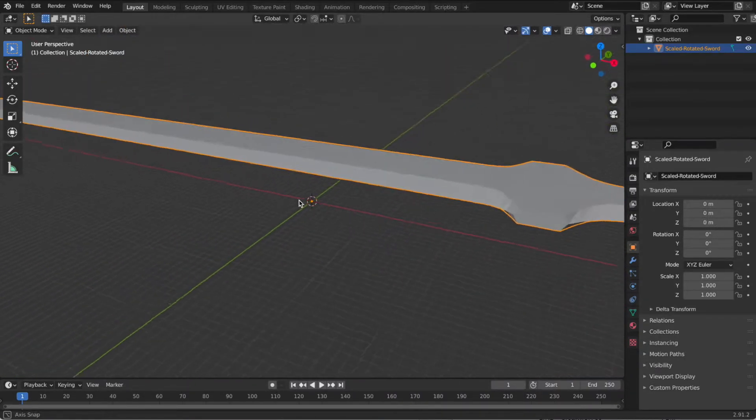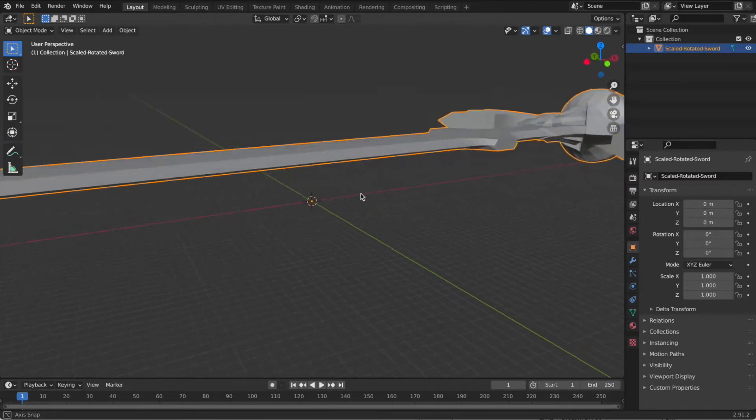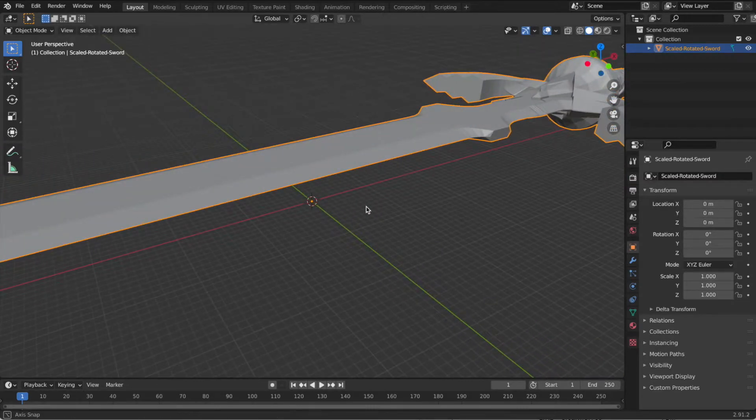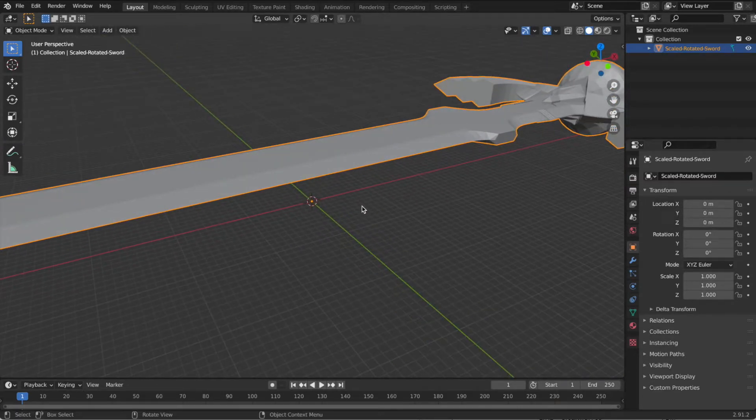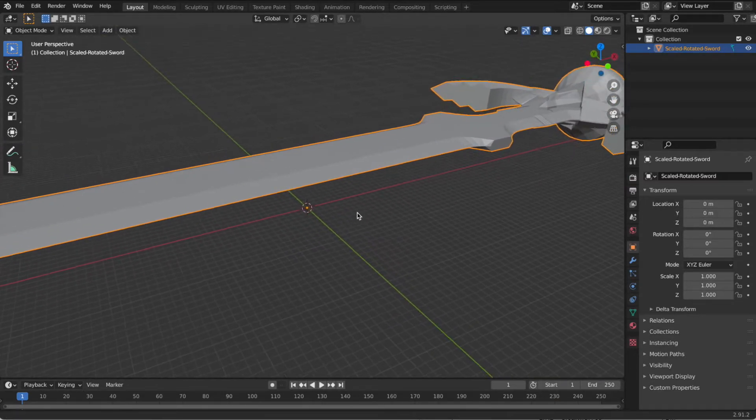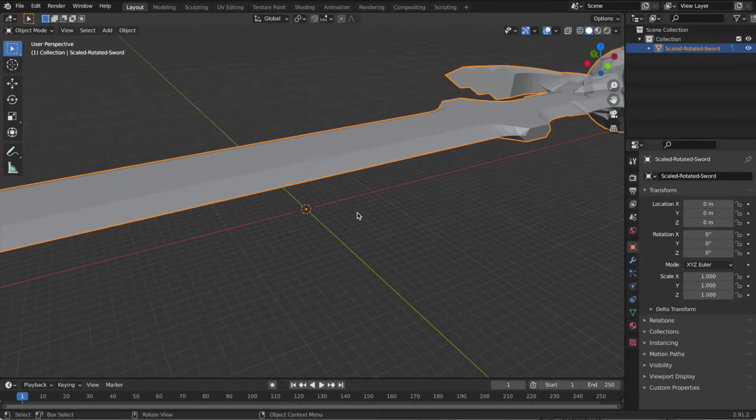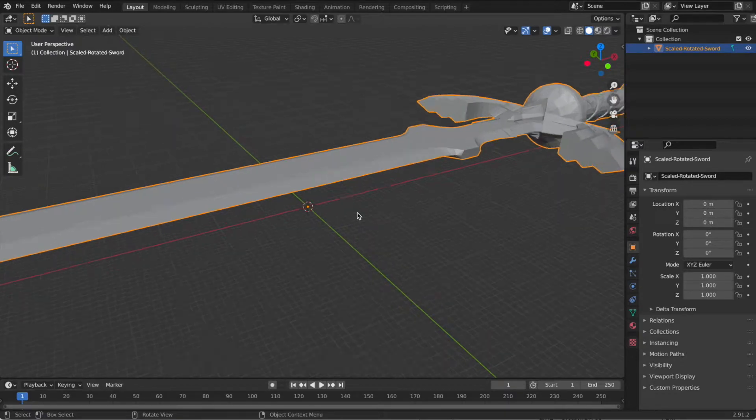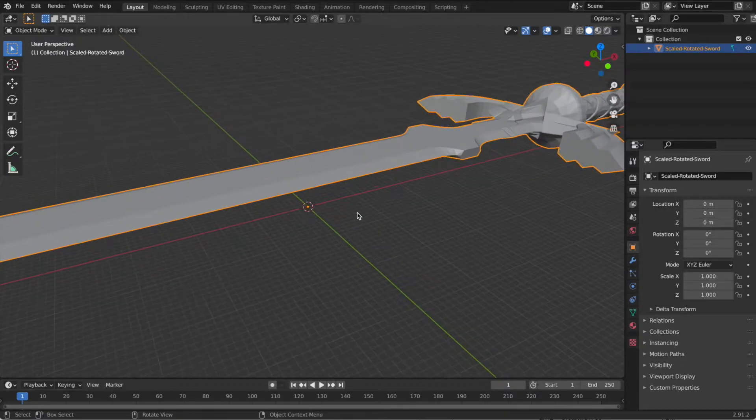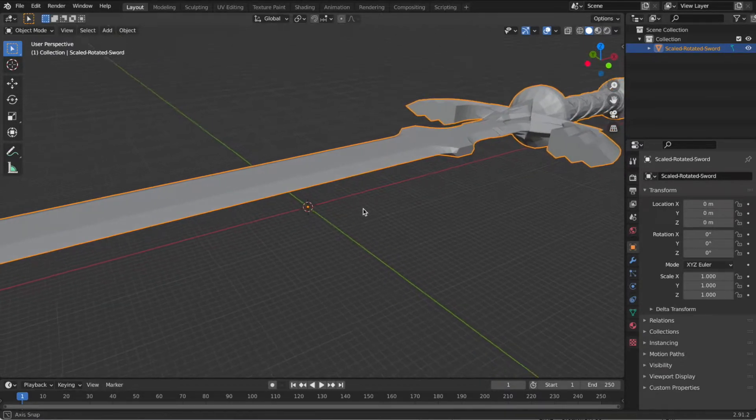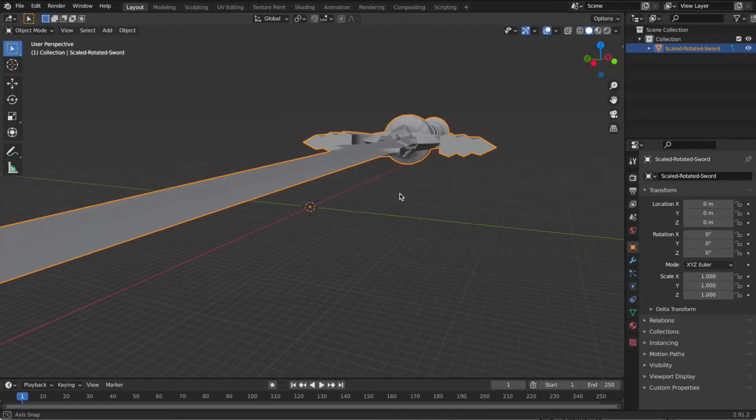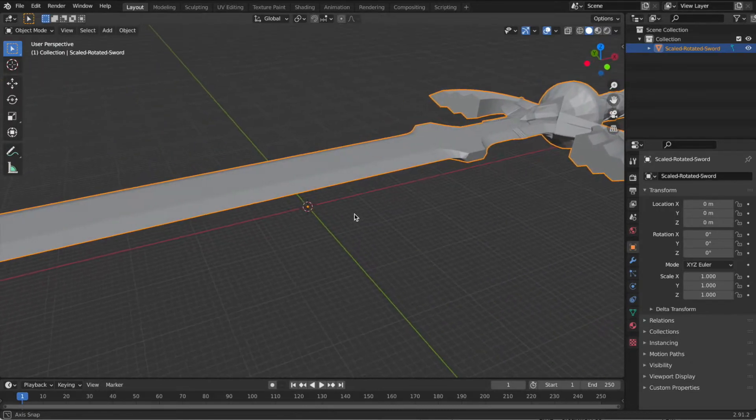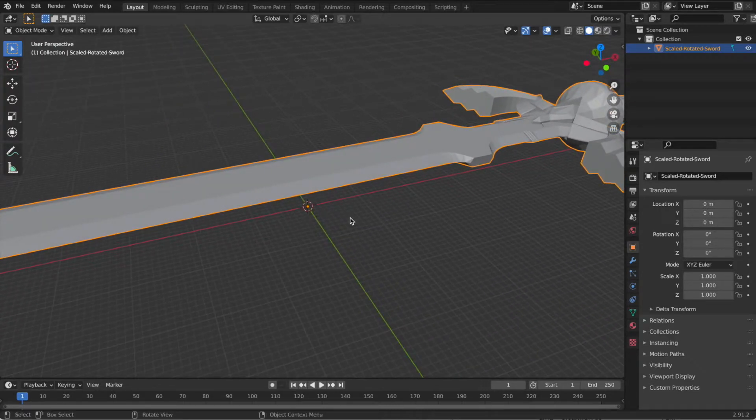The middle-click does rotation, and shift-middle-click does panning. The sword is selected by default when you bring it in, and one thing I've found is that Blender doesn't like working with objects so large. You'll see why maybe in a minute.